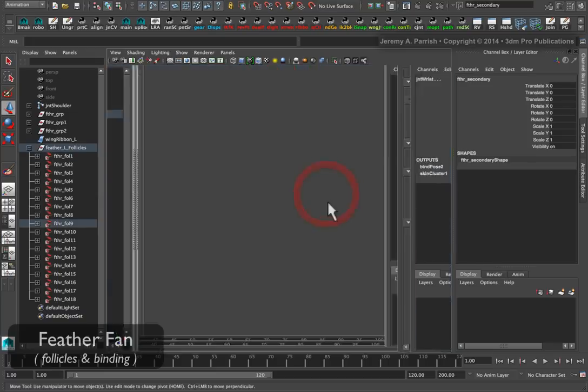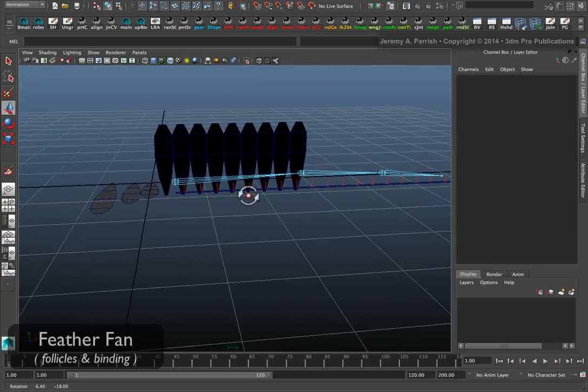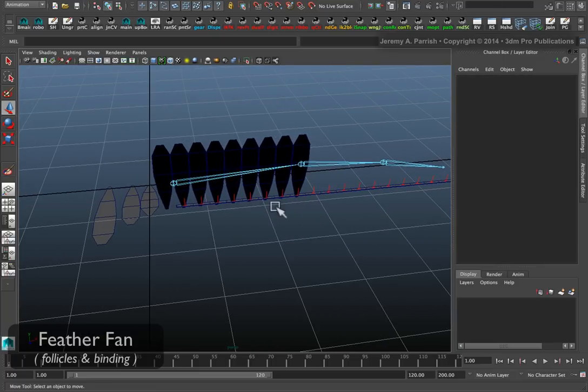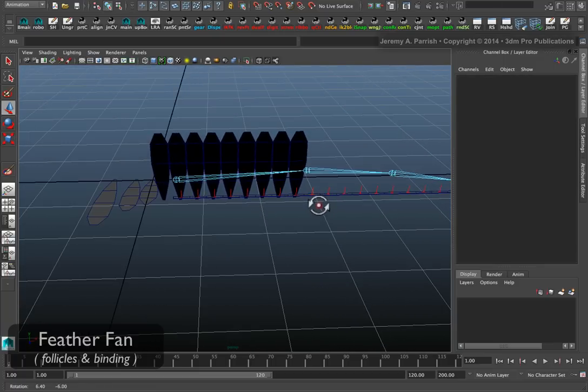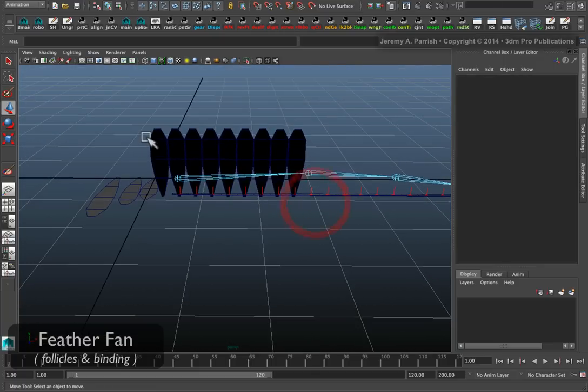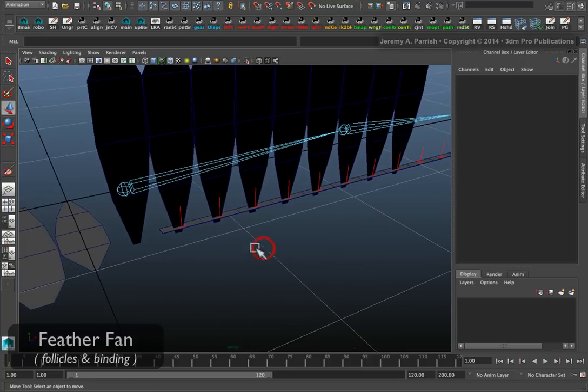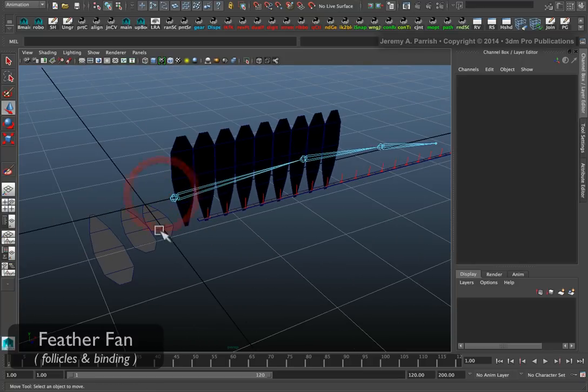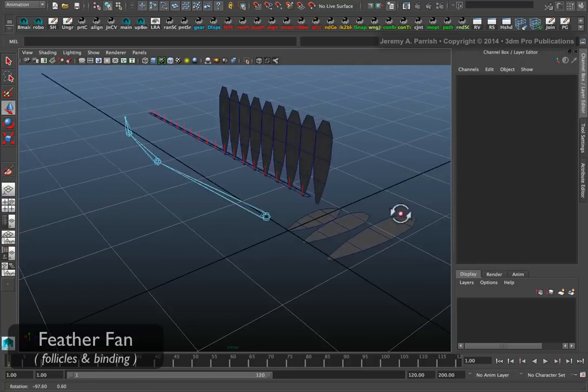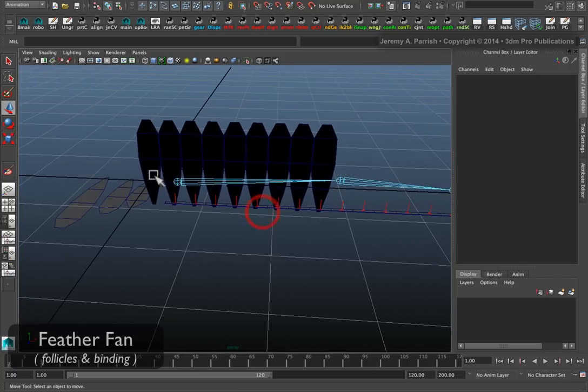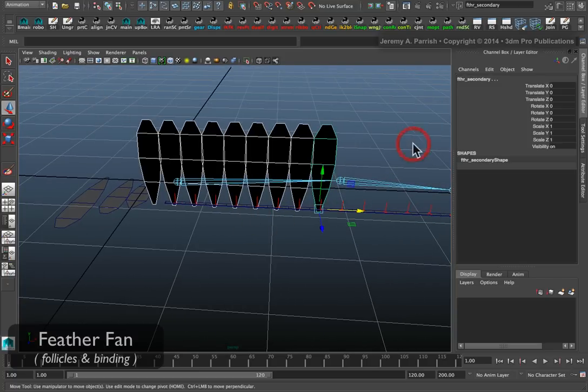My script created 9 feathers and it snapped them to the follicles that correspond. Now one thing, the orientation of those follicles was different from the feathers, which is why they're standing upright like this. But it's pretty easy to fix.